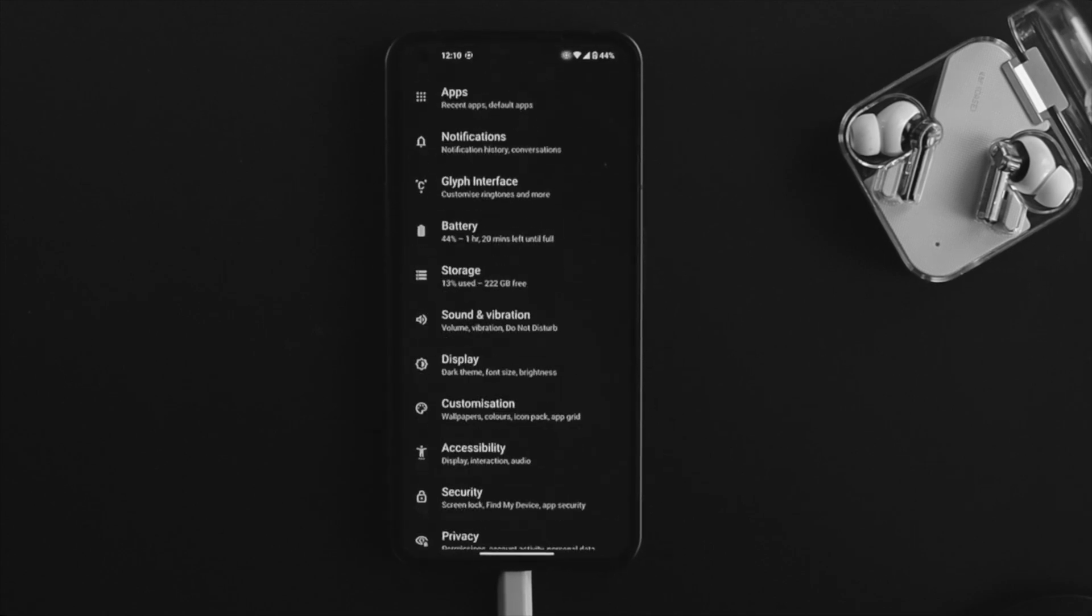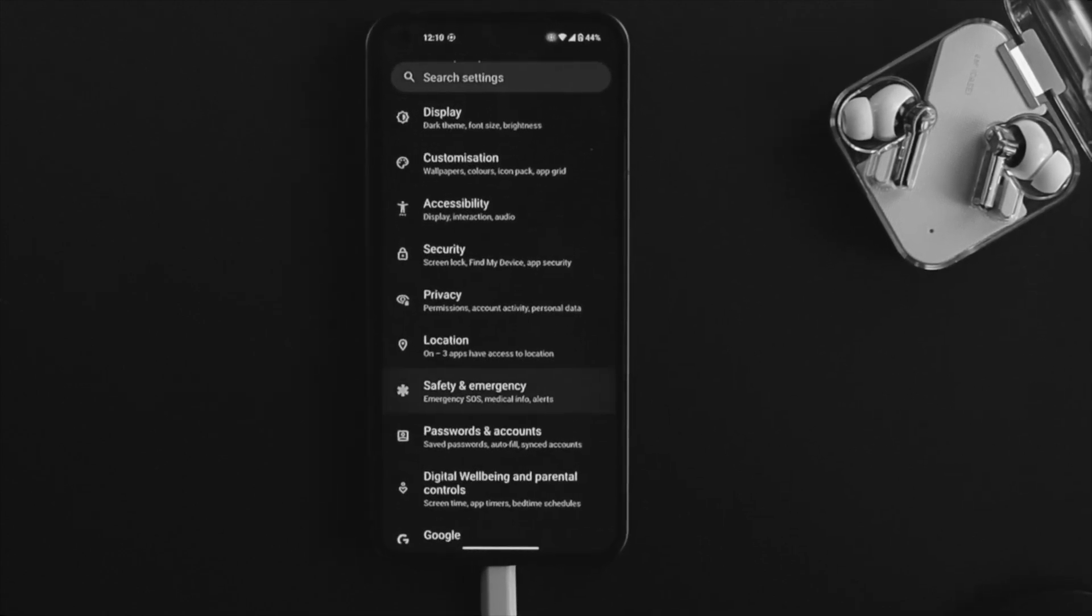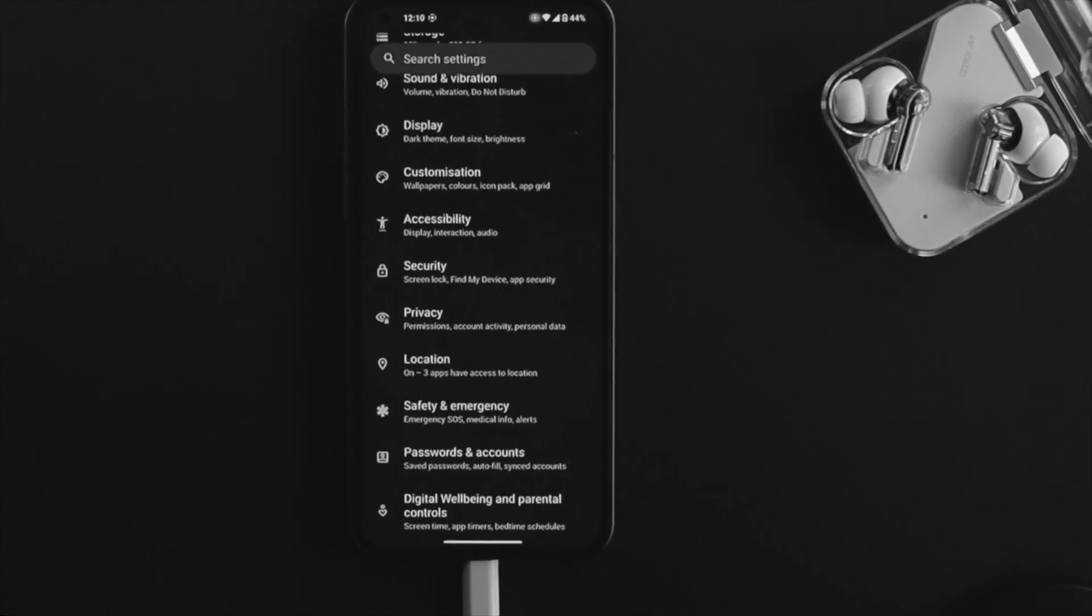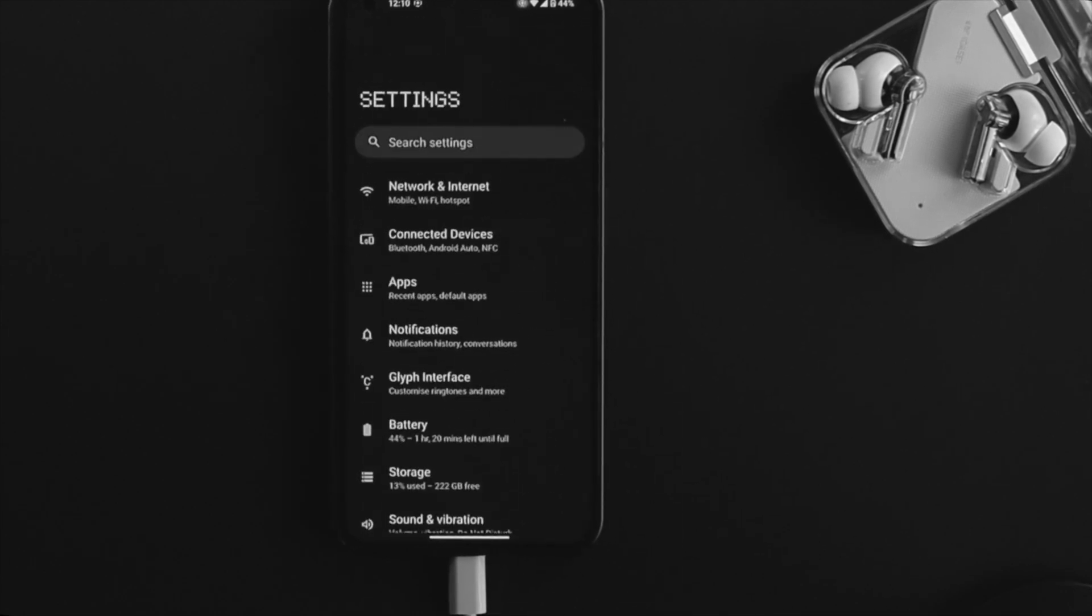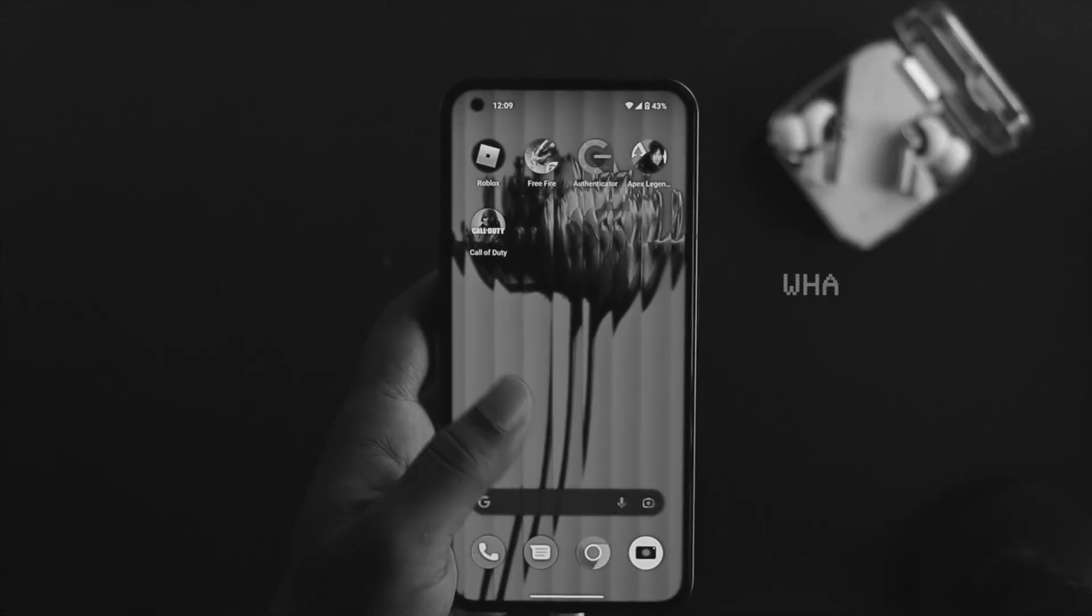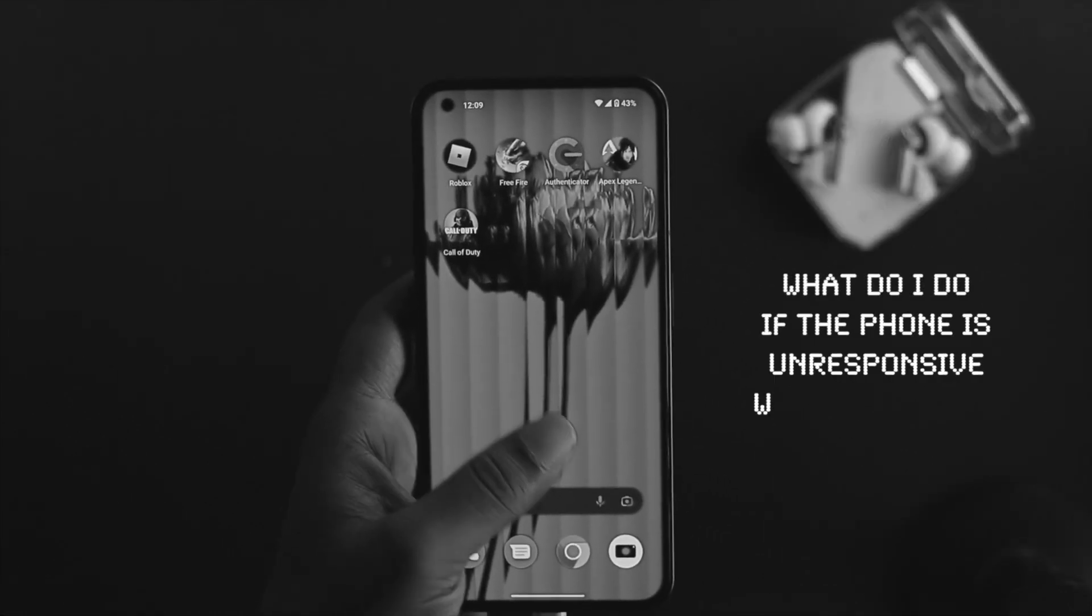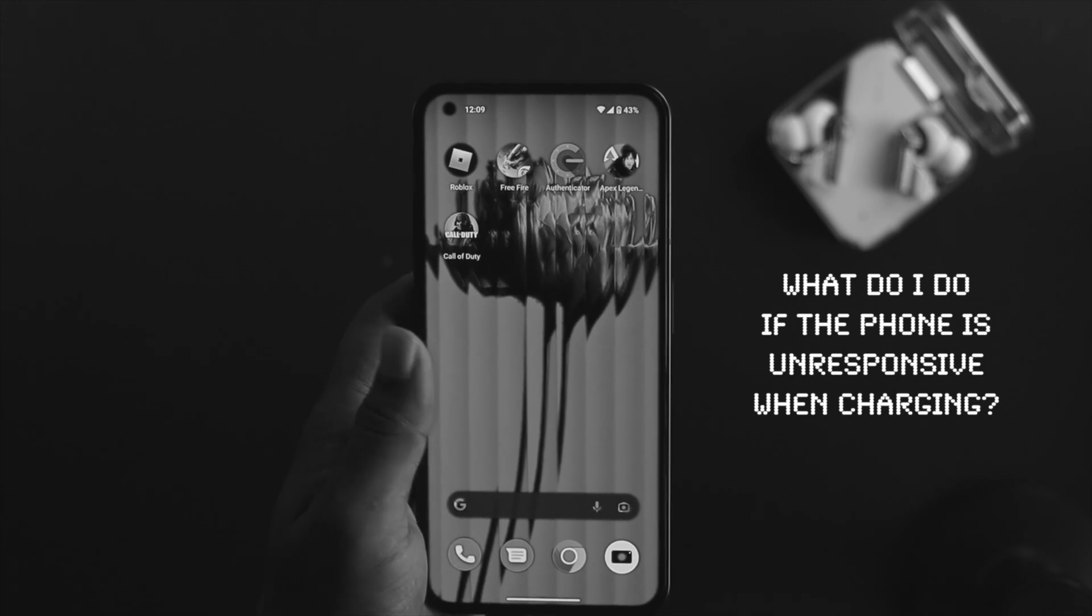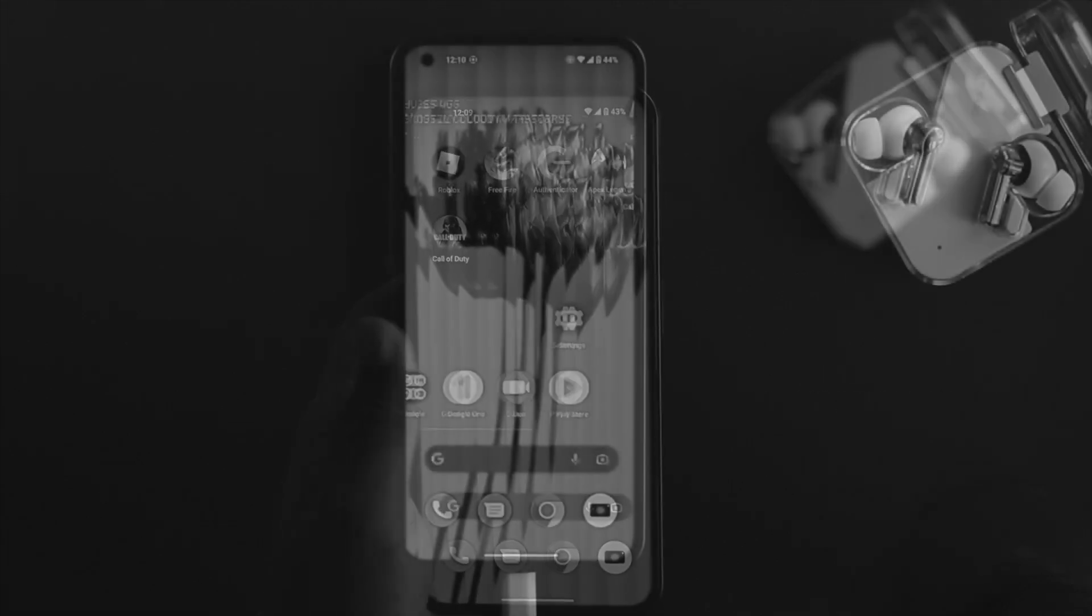Hello there, welcome back to the channel. In today's video, I'll talk about how to solve your Nothing Phone One not responding while charging. If you're asking what to do if your Nothing Phone doesn't respond while charging or if you're having the problem...